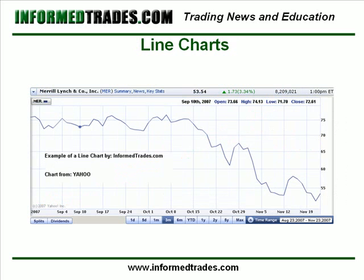The most basic type of chart is a line chart, and it's the most basic because it shows the least amount of data. Basically all you're looking at on a line chart is the close price of a security connected by a line. So if you're looking at a daily chart of Merrill Lynch, this is just the closing price for Merrill Lynch's stock each day connected by a line. In general, because it shows the least amount of data, traders tend to shy away from using line charts, unless dealing with very thinly traded financial instruments where sometimes only the close price is available.